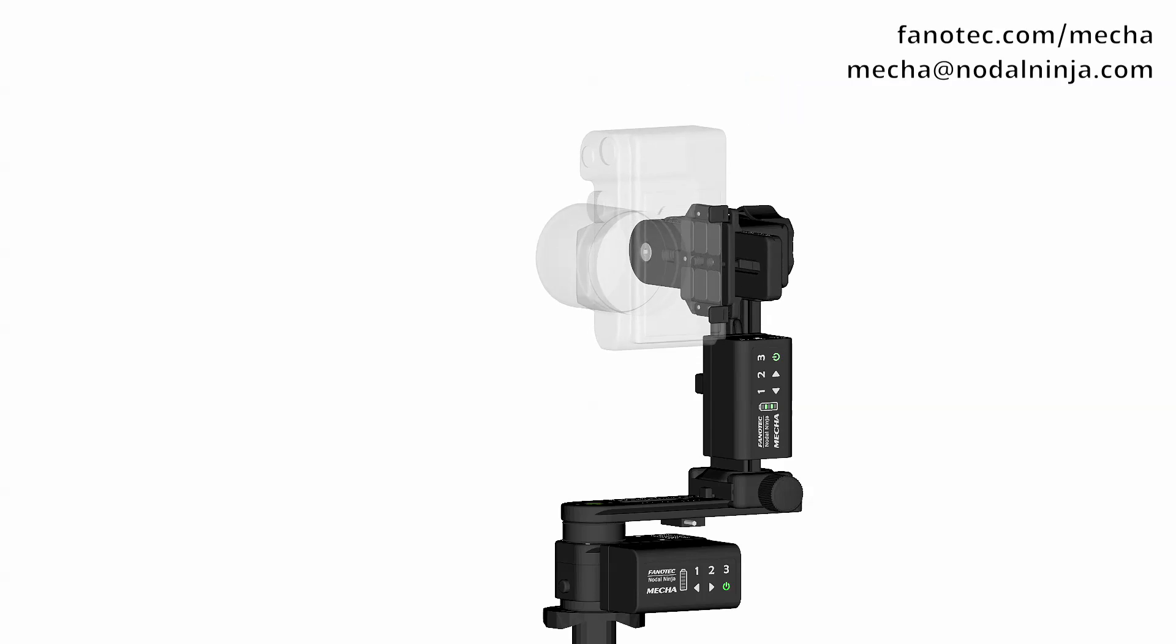To execute the preset assigned to the 1 button, press the 1 button, then either the left or right button to specify the direction of rotation.